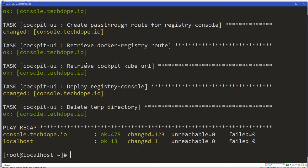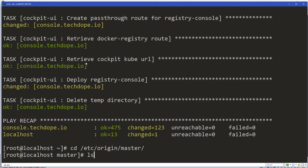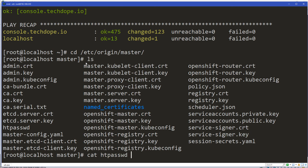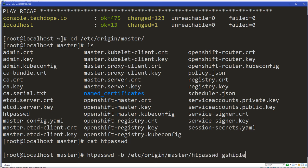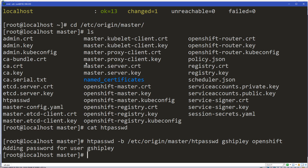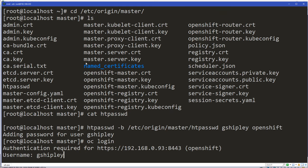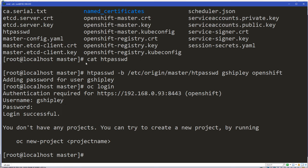So what should we do next? Let's add a user. I'm using HTTP Basic auth, and if we go into /etc/origin/master, this is where the HTTP password file is. I want to add a user: htpasswd -b /etc/origin/master/htpasswd gshiply openshift. Now let's log in: oc login — username is gshiply, password is openshift. Boom — look at that, awesome! We now have OpenShift 1.4 installed.